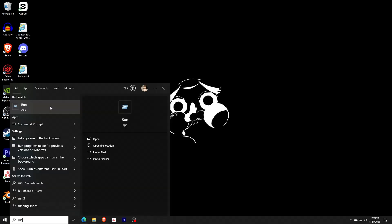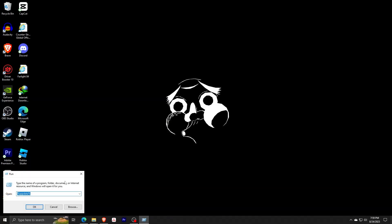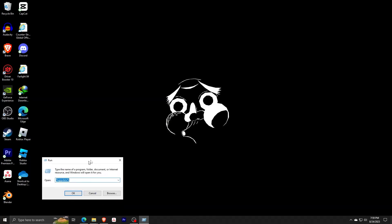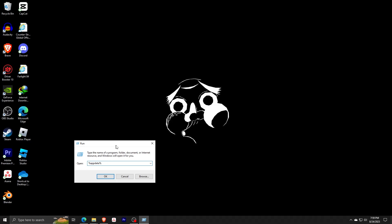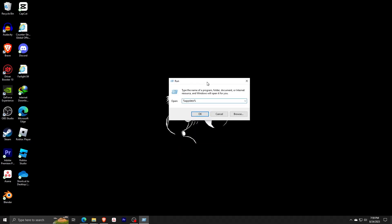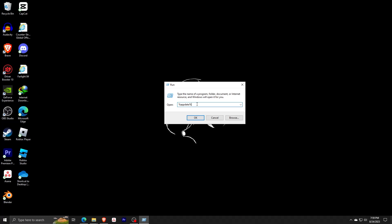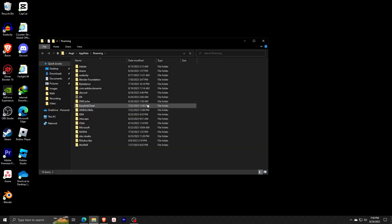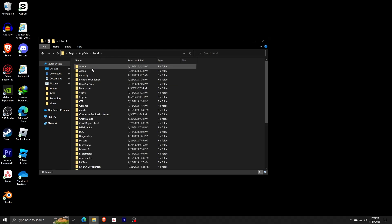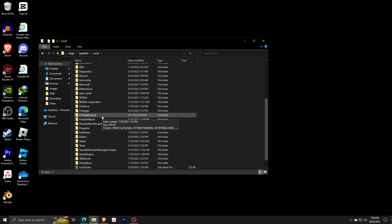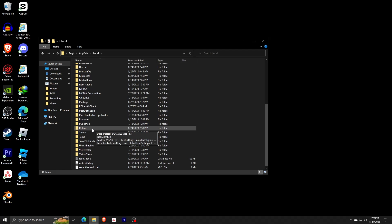Make sure you have admin privileges on your computer for the next step. Now proceed to the search bar and type Run. Open the Run app that appears underneath Best Match and here we're going to type the following: a percent symbol, app data, another percent symbol, then click Enter. This will open a window and go ahead and choose App Data and then access the Local folder. Scroll down and search for your Roblox folder and delete this folder from your computer.